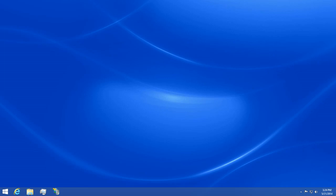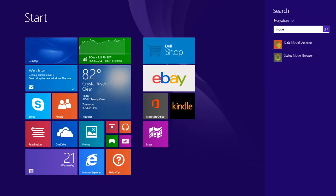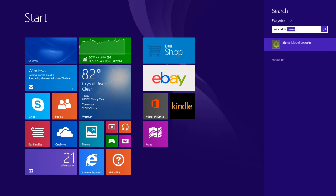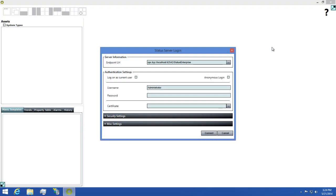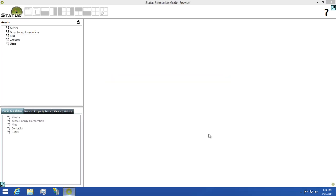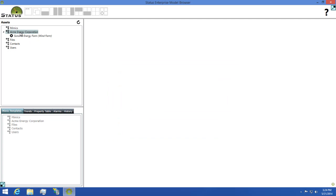I'm going to open my model browser up so I can show you how this works. I'll then click the Connect button and wait for it to finish logging in. And then I'll start browsing through my assets until I find the Wind Turbine view.